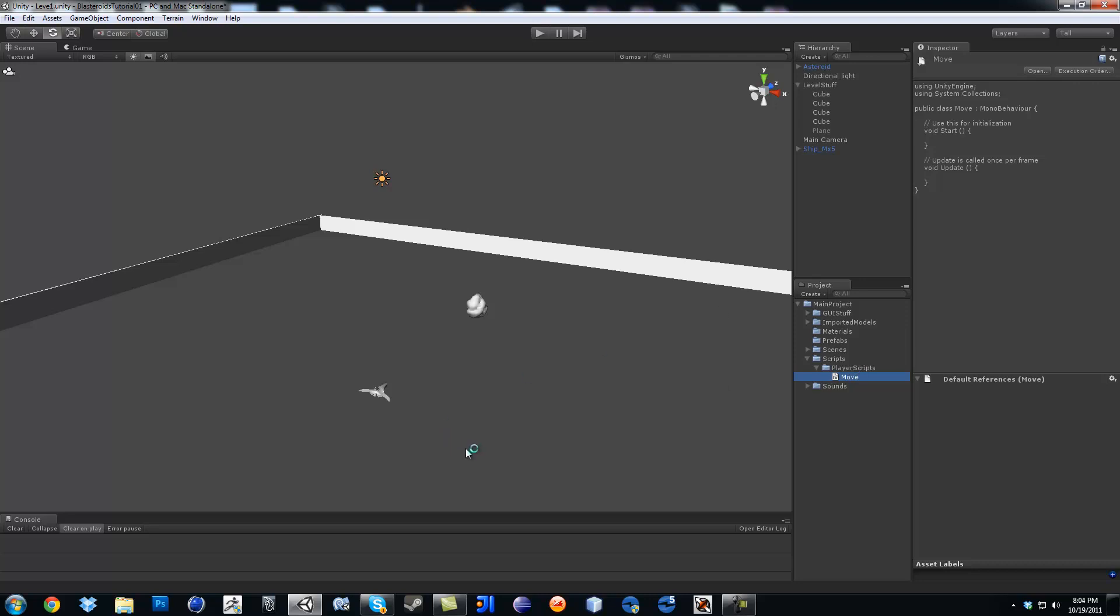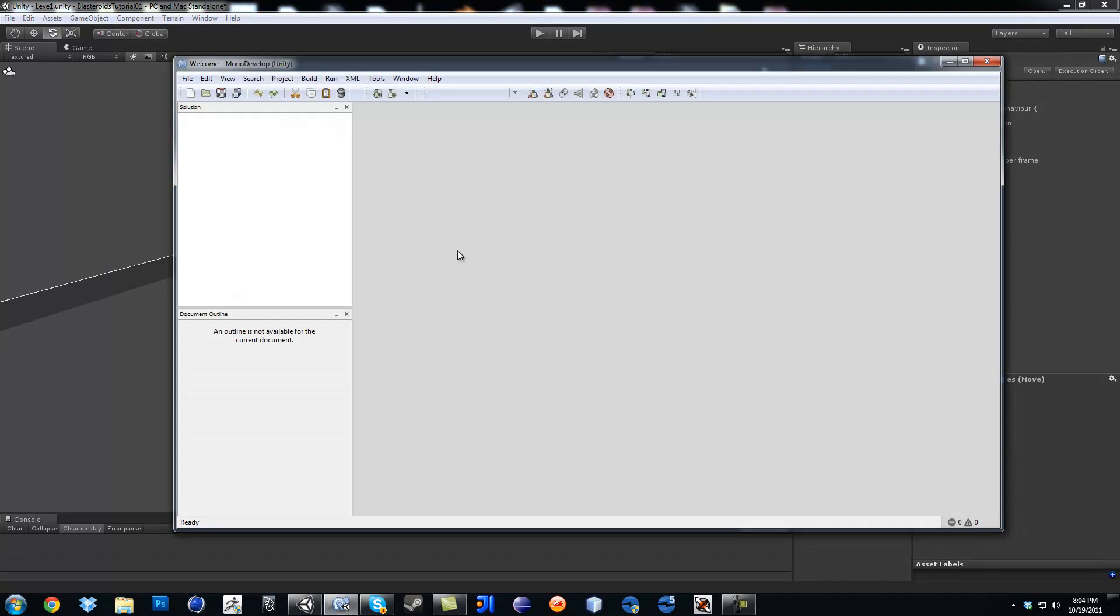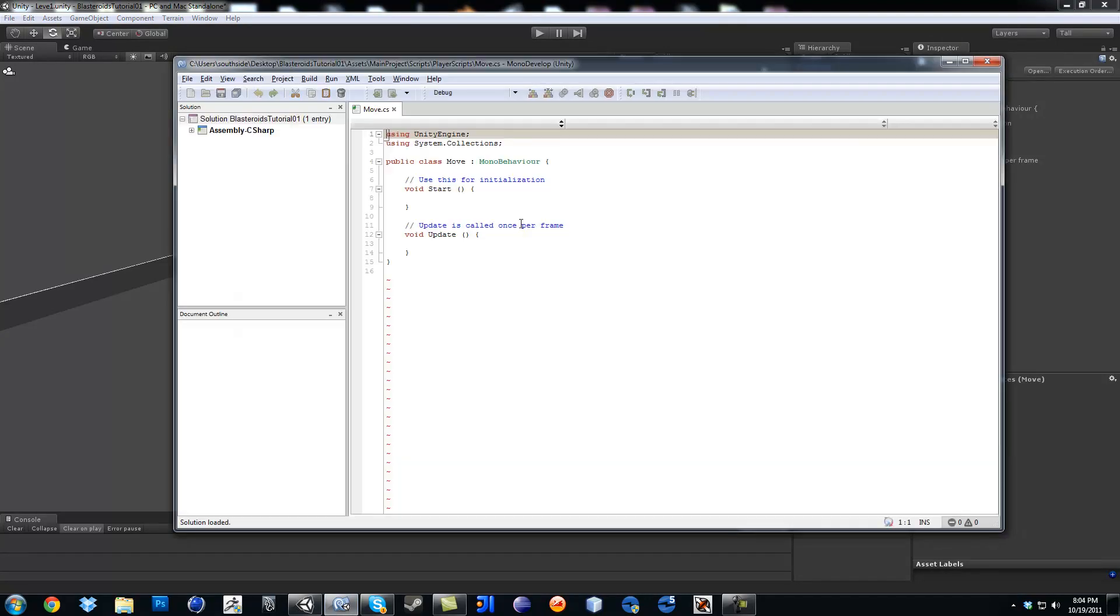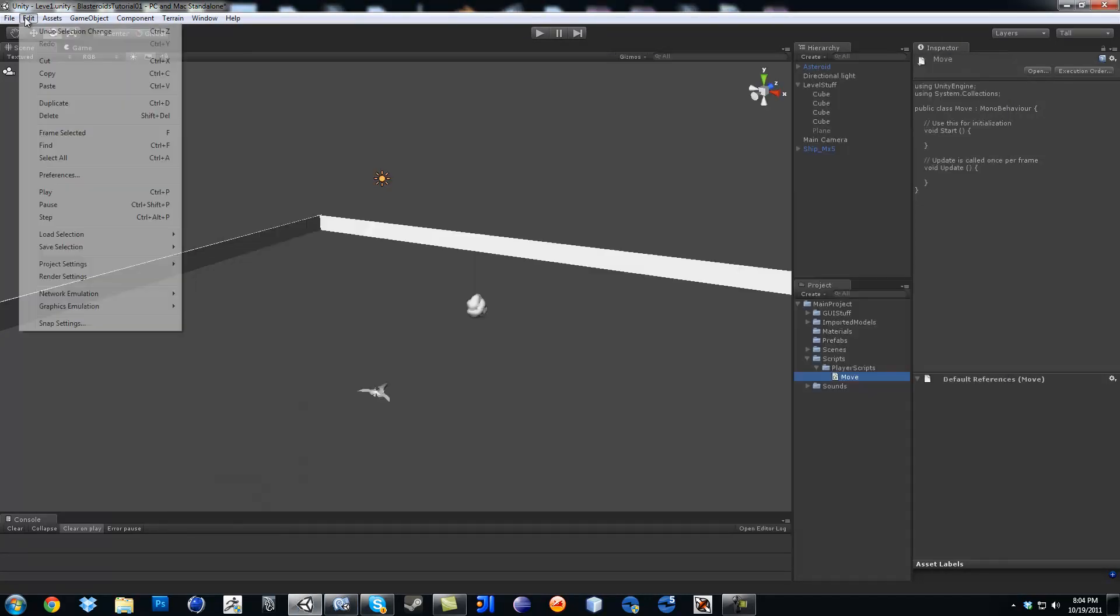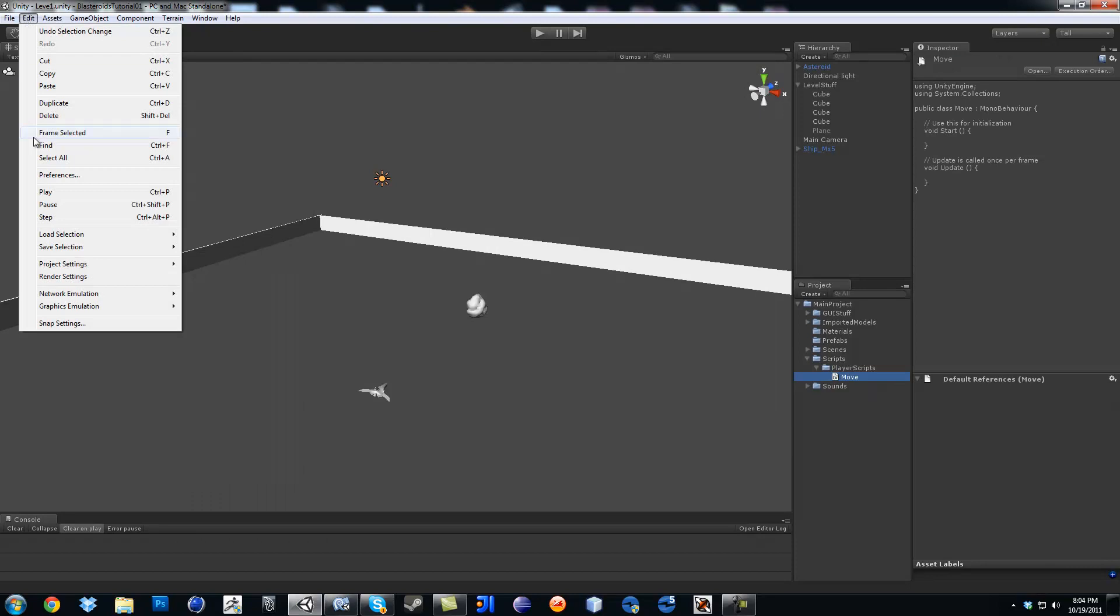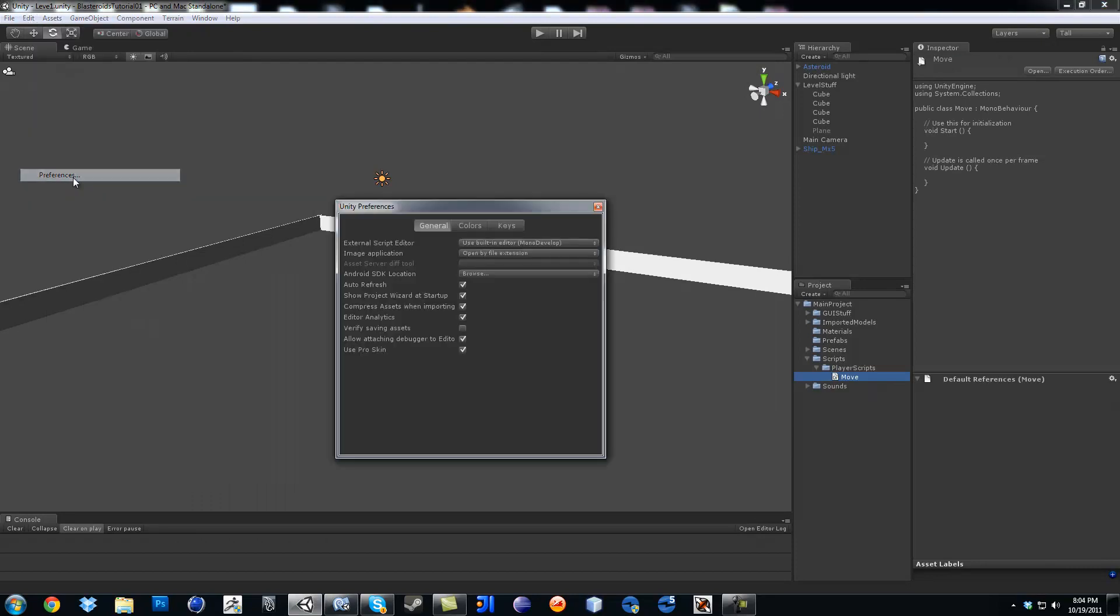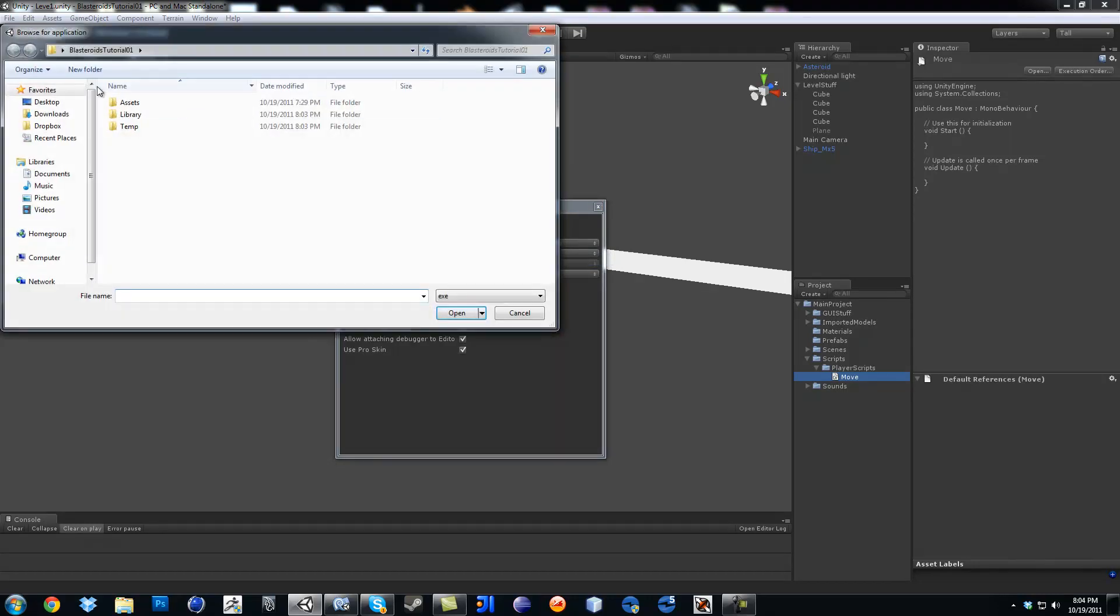Now, in my case, it's using one of the build-ups, so if yours is not, you might want to go here, click on Edit, Preferences, go to External Script Editor, click in here, and then when you click Browse, you're going to look for it.